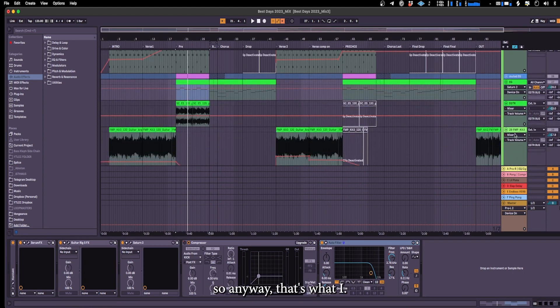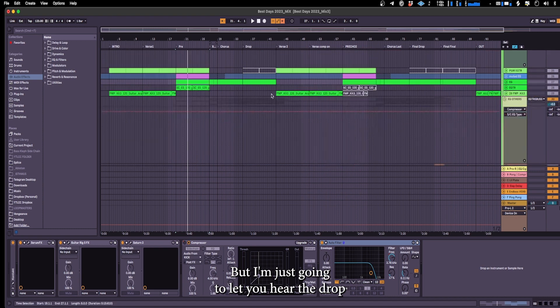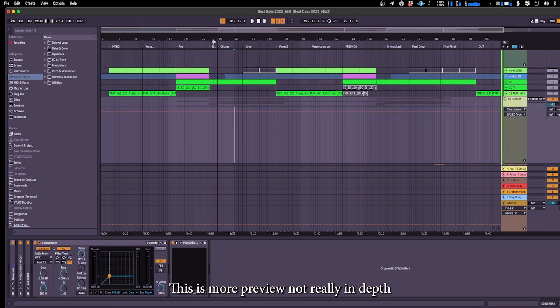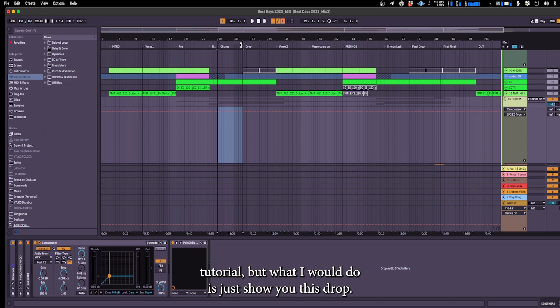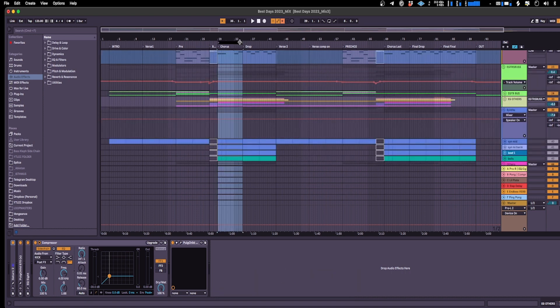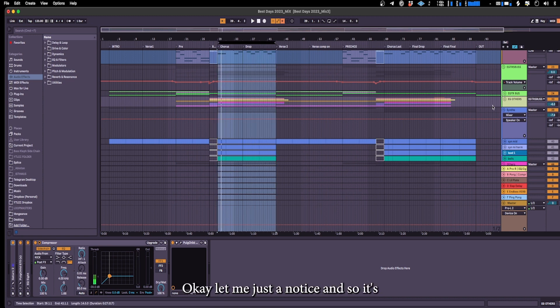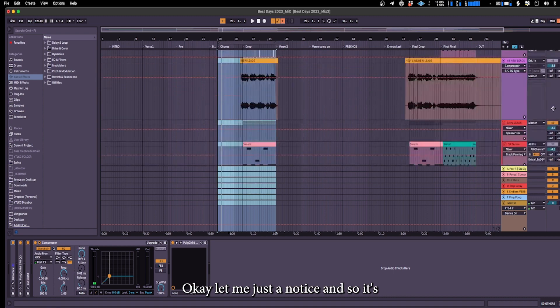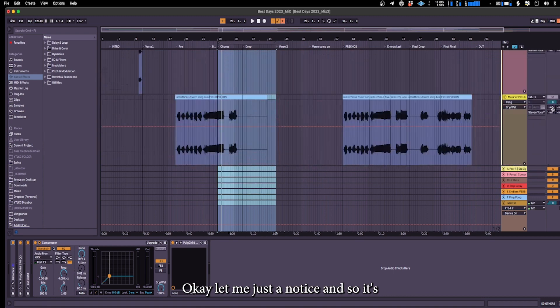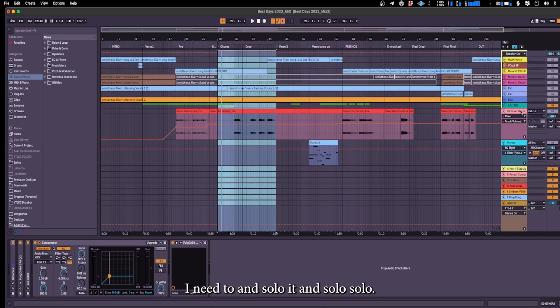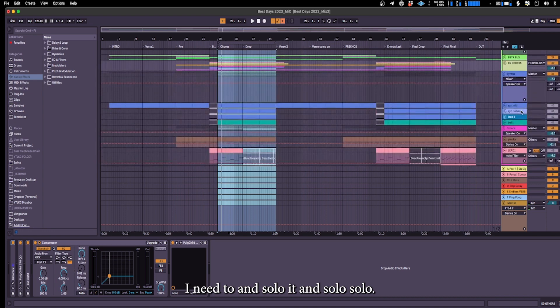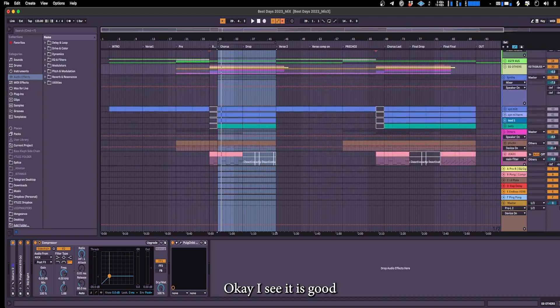So anyway that's what happened. I'm just gonna let you hear the drop. This is more preview, not really an in-depth tutorial, but what I'll do is just show you this drop, the chorus build to the drop. So this is the preview. Okay wait let me just unmute this and solo it, unsolo. Okay let's hear this again.